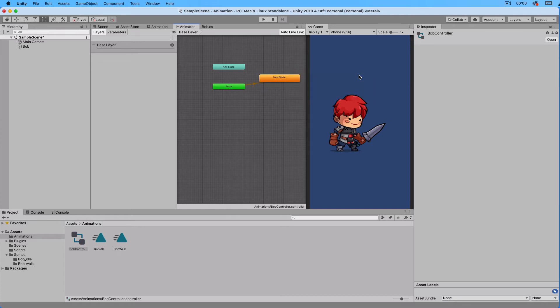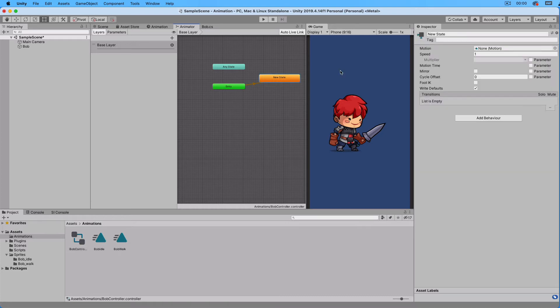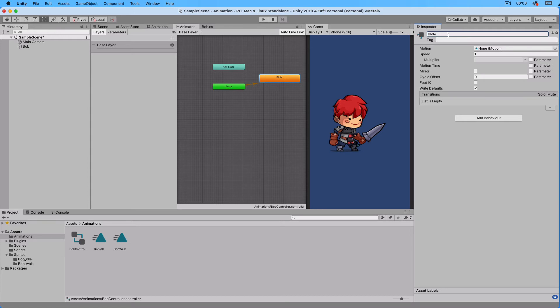Observe that it is orange which means that this will be the default animation state. Select the state and set its name to BeIdle. It is this name that the controller will use when it refers to this animation. Drag the Bob Idle animation to the motion slot.